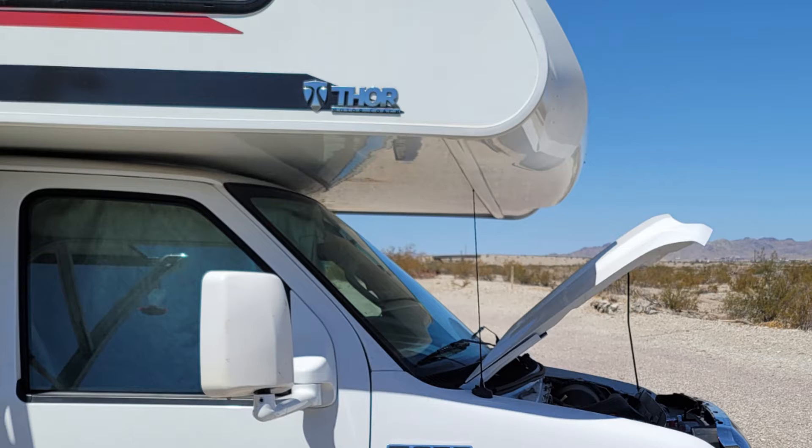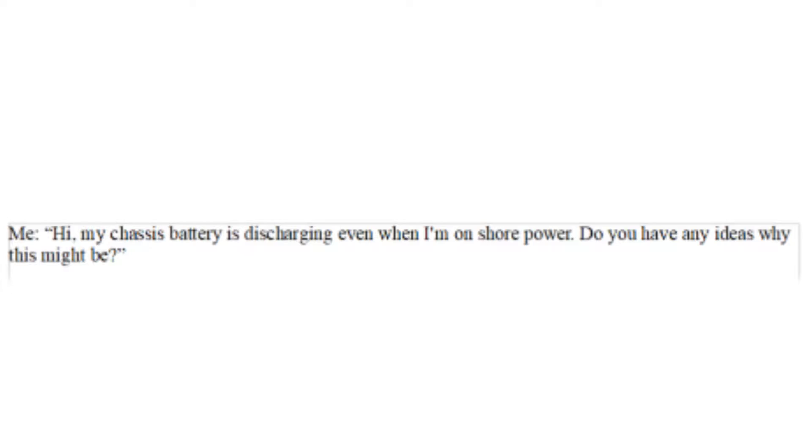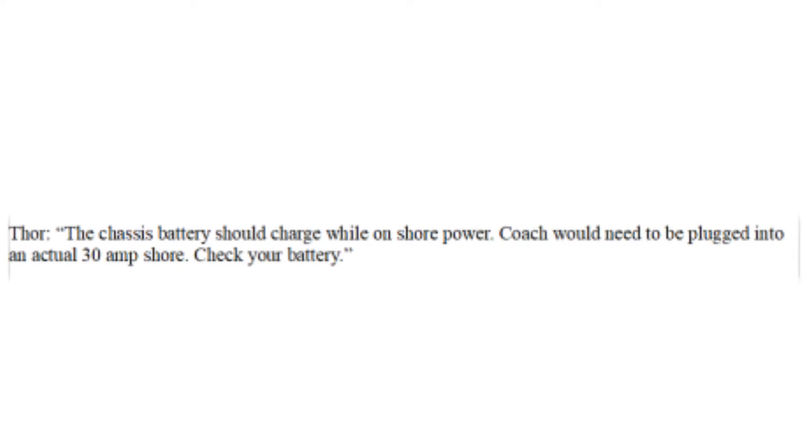I emailed Thor to get some answers, because it wasn't clear to me how the chassis battery was supposed to get charged. My question to them was whether or not there existed a device to charge the house battery, and if there was, how could I test it? The conversation basically went like this, and I'm paraphrasing a bit. Hi, my chassis battery is discharging even while I'm on shore power. Do you have any ideas why this might be?